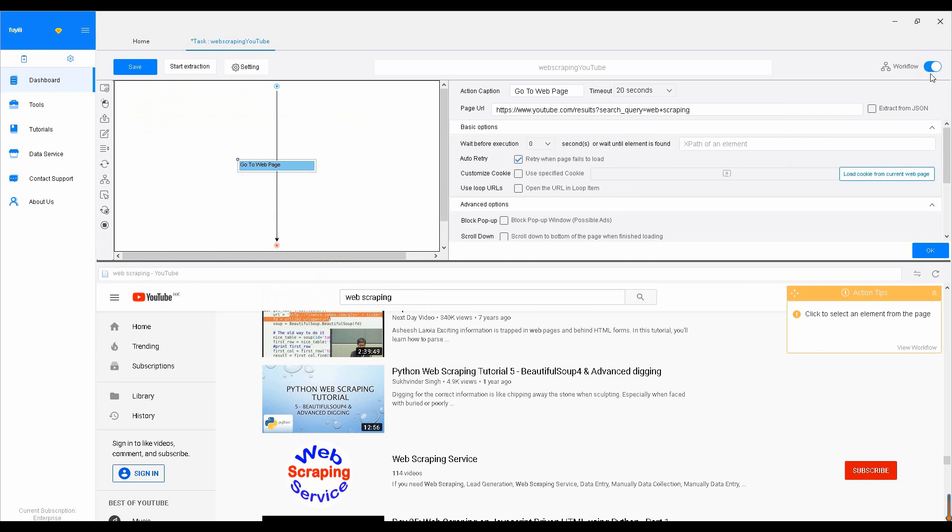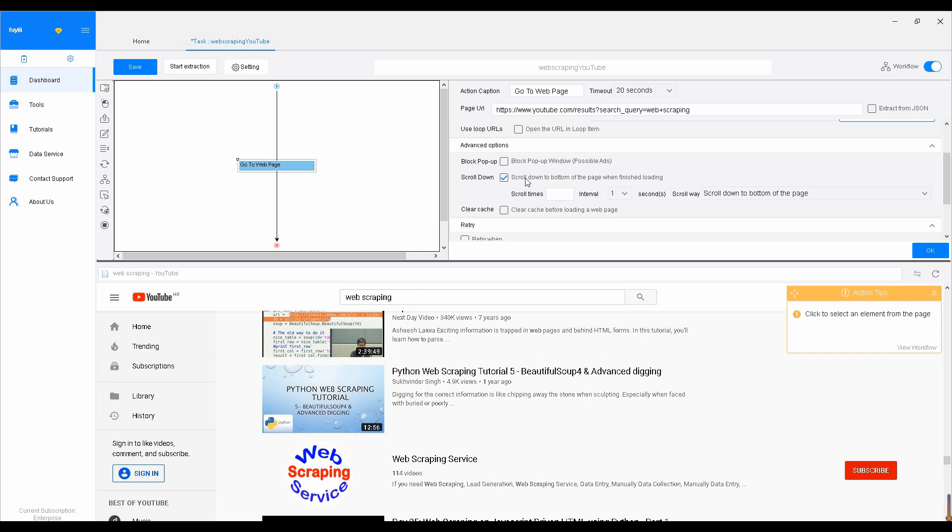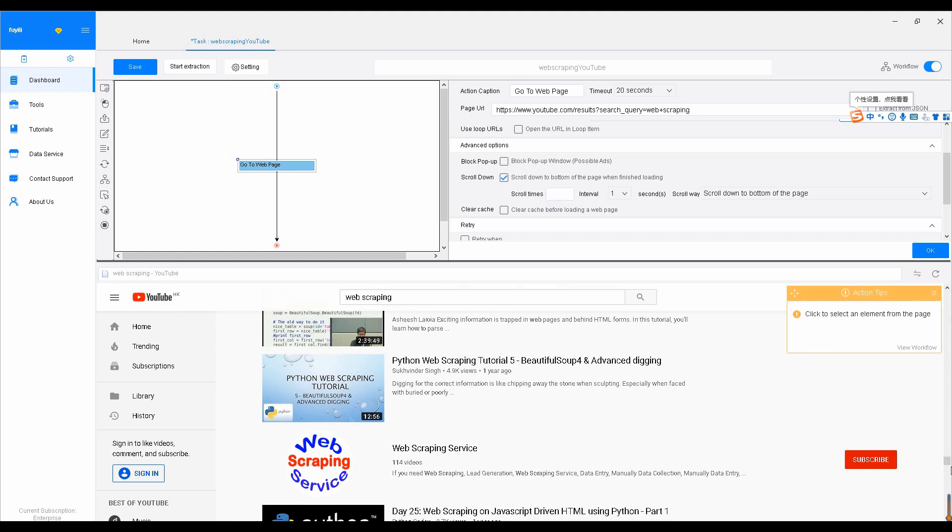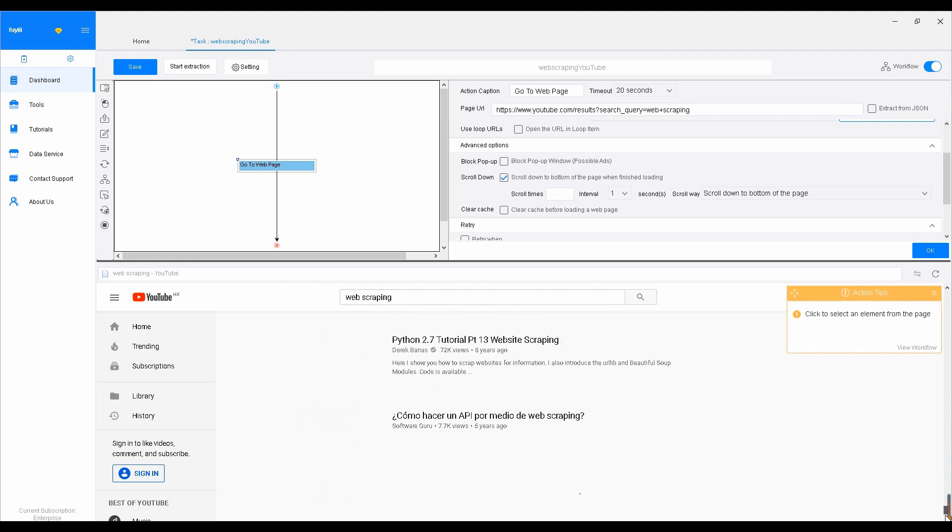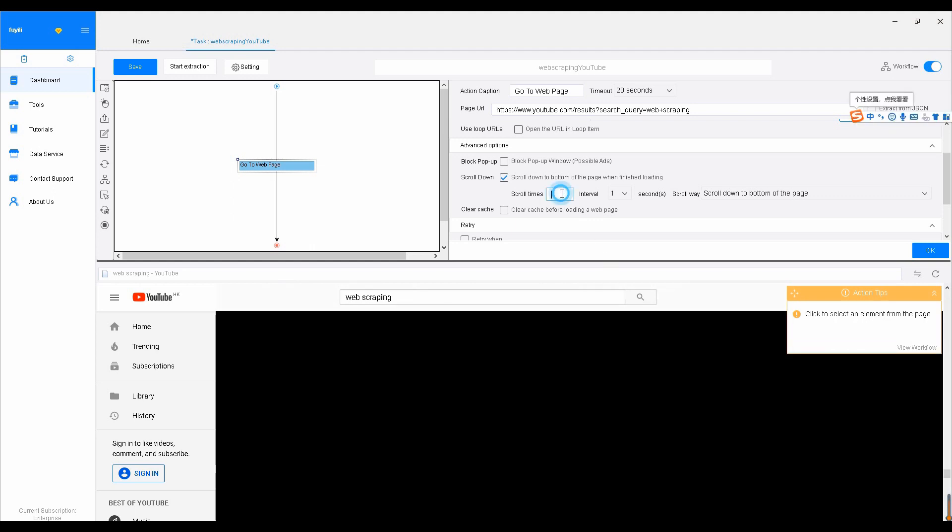Since YouTube applies infinite scroll, we don't need to create pagination. Instead, we'll tell Octoparse to keep scrolling down until the desired amount of content is loaded. To do this, go to the setting area. Check the scroll down option and set scroll times depending on how many YouTube videos you would like to scrape. You may change the scroll times accordingly. Let's say there are around 25 videos before any new content is loaded, and there are 25 new videos added each time you scroll down to the bottom. In order to get 100 pieces, you need to scroll three times in this case.